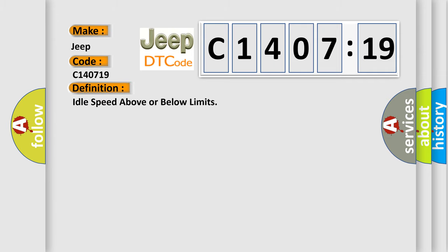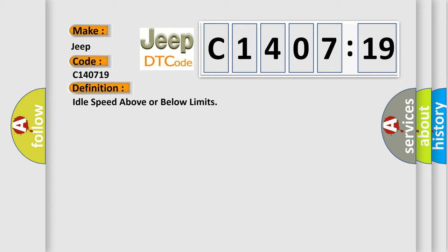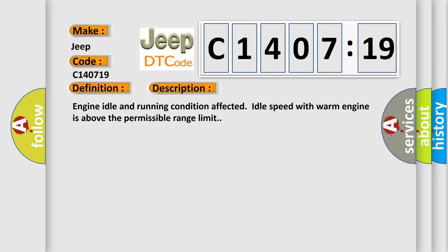And now this is a short description of this DTC code. Engine idle and running condition affected. Idle speed with warm engine is above the permissible range limit.